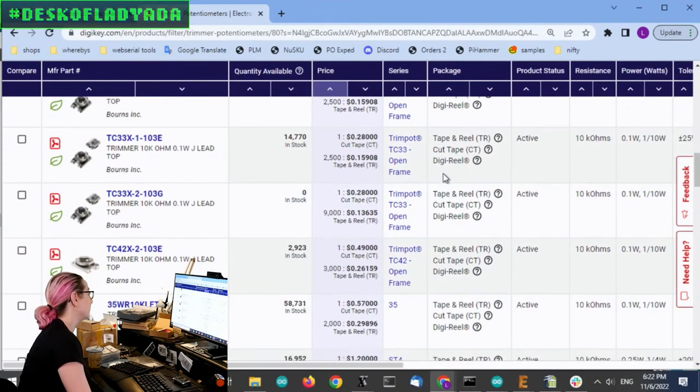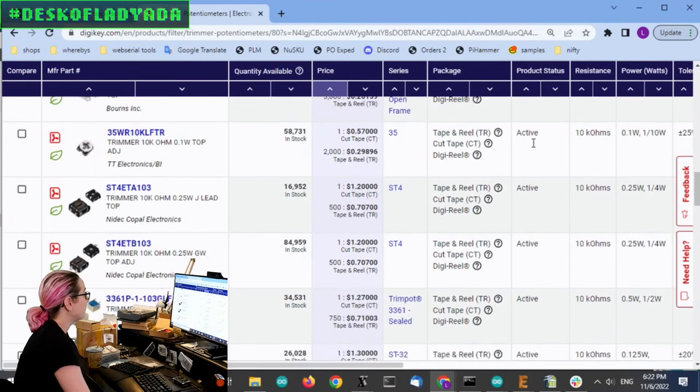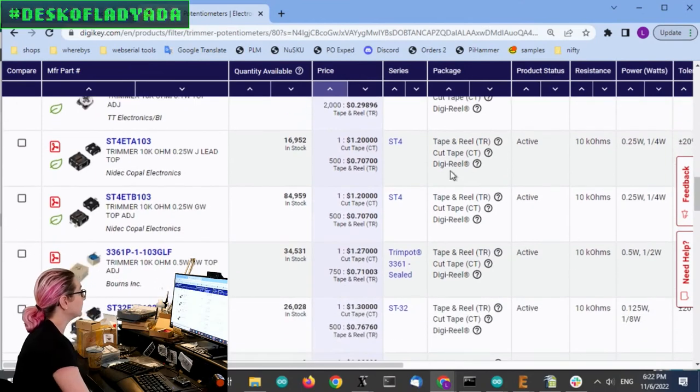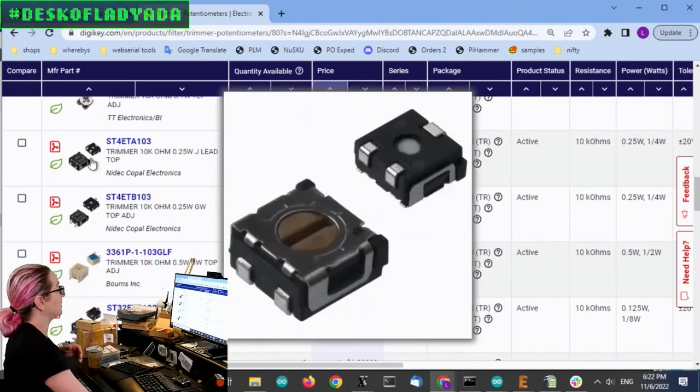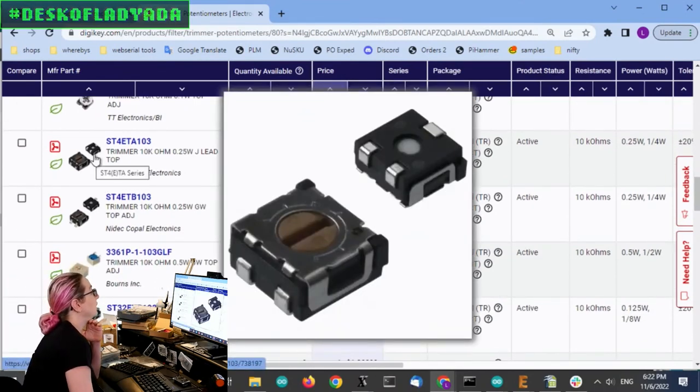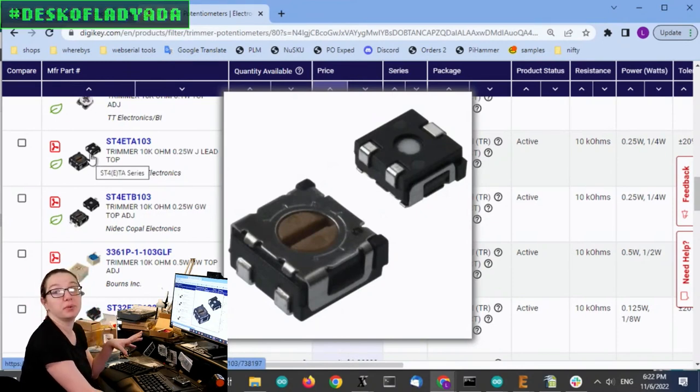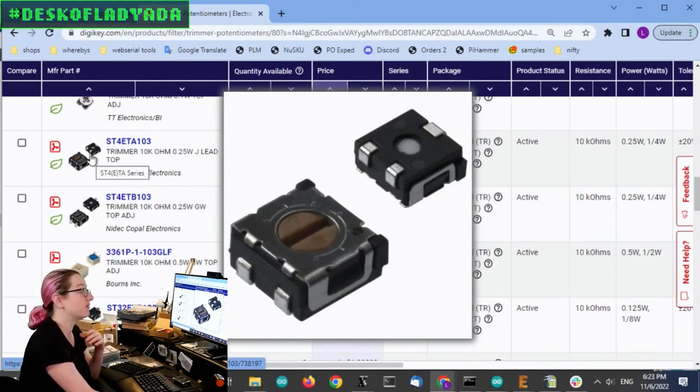Thankfully, trim pots were not strongly affected by the chip shortage. So they do have a lot in stock. So there's a couple of really good options. So this is getting a lot closer to what I want. It's still a surface mount trim pot. And so it can go through the oven and everything.